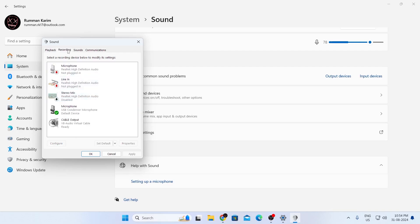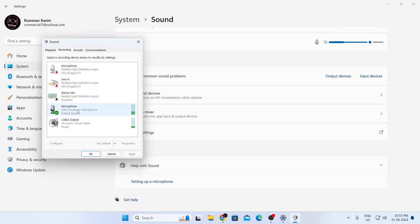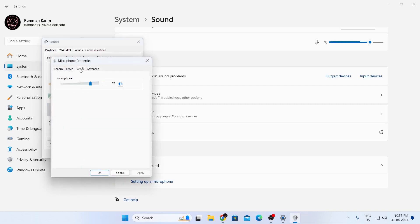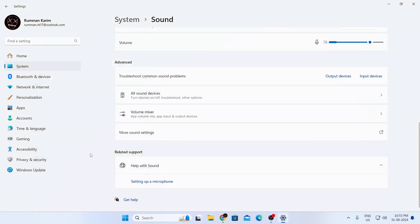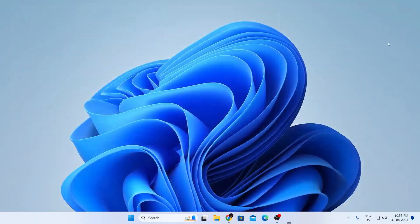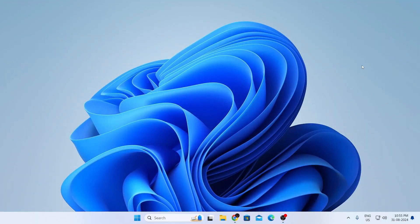Then, go to recording. Playback is basically your output, and recording is basically your mic or input. So, now what you need to do is just go to your mic as well and make sure it is set to default device. Also, make sure you double click on it and go to levels. Make sure the levels are proper in here. Then, just click on OK. Click on OK again and close this.